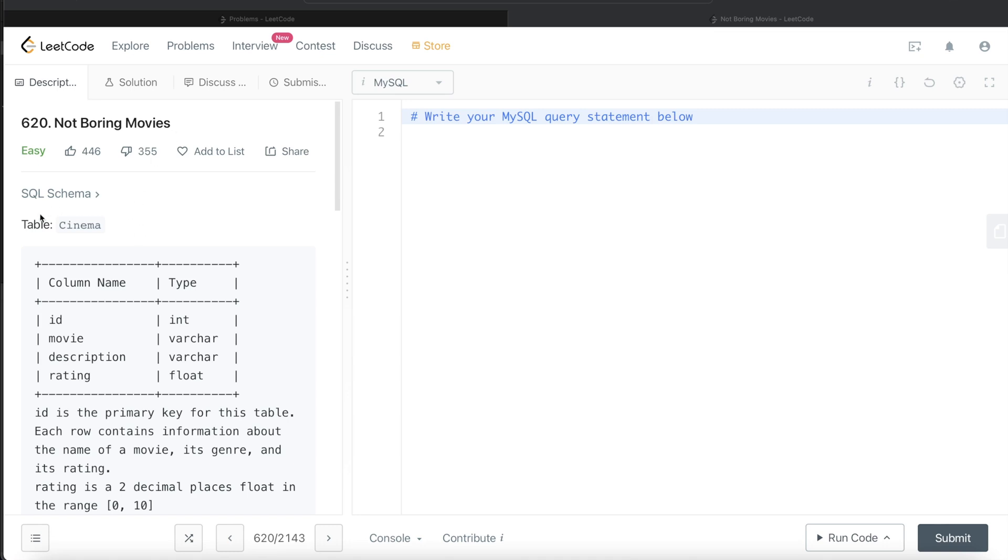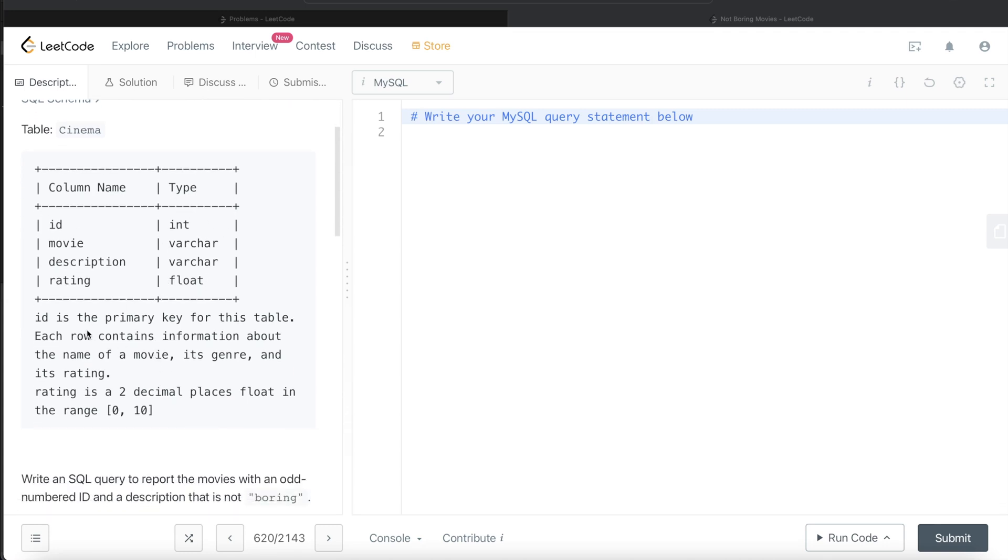We're given a table called cinema which has four different columns: id, movie, description, and rating. These are the data types of each column. The id is the primary key for this table. Each row contains information about the name of the movie, its genre, and its rating. Rating is a two decimal places float in the range 0 to 10, so the closer you are to 10, the better the movie is.